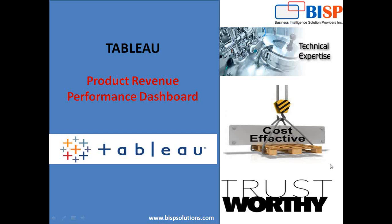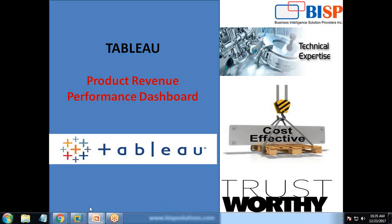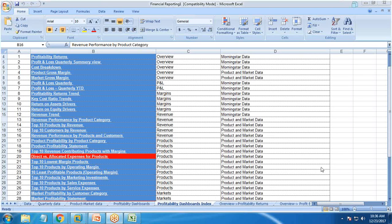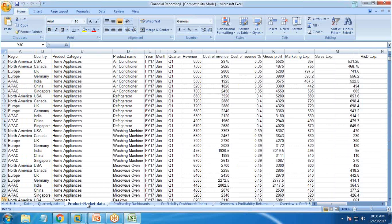Before we start building the dashboard, let's first look at the dataset we are going to use. This is the product market data we are using, and it includes fields like region, country, product category, product name, year, month, quarter, revenue, and cost of revenue.